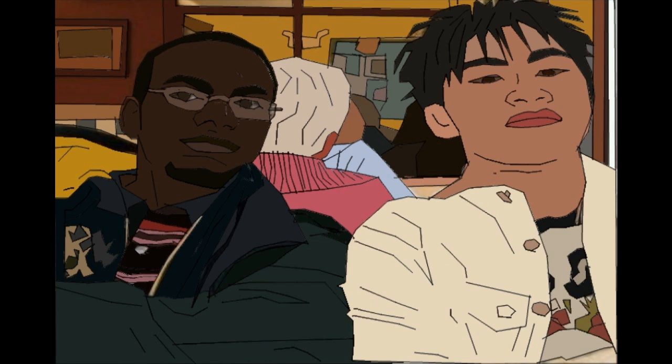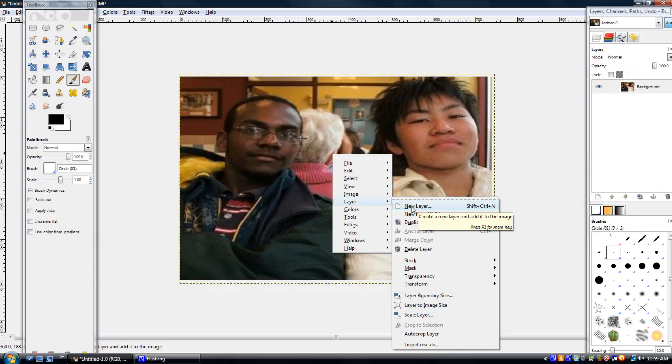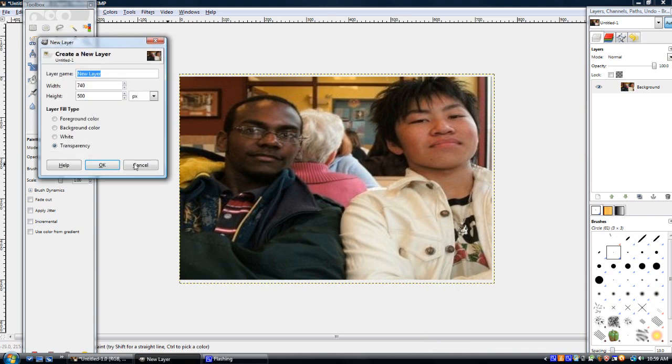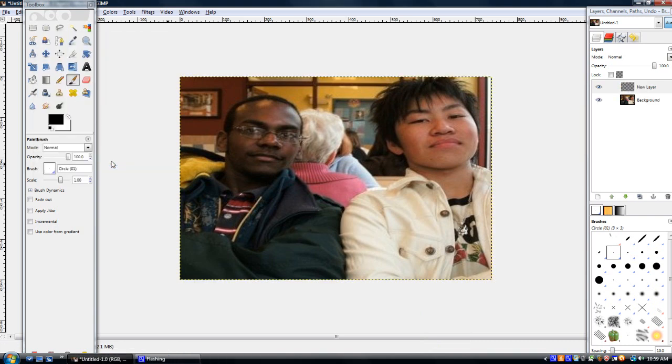First we're going to get the picture that we want and we're going to put a transparent layer over it.